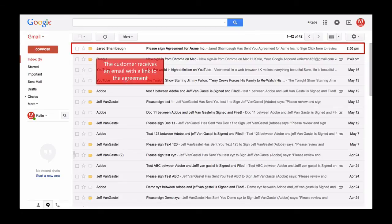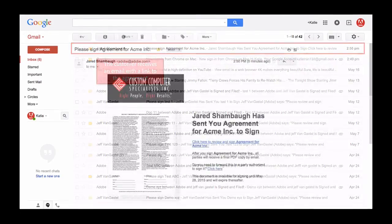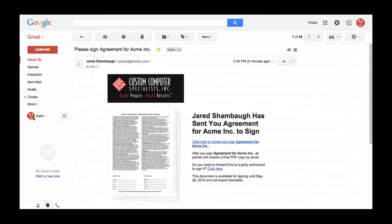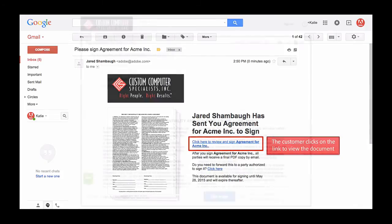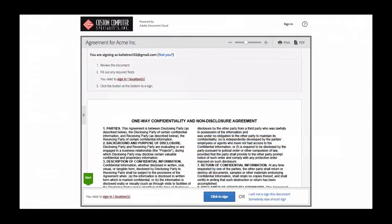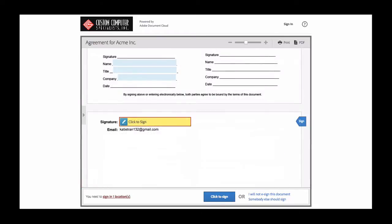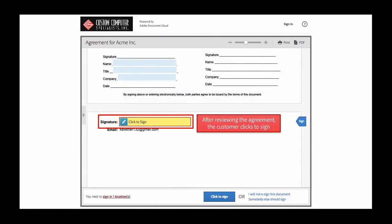Katie receives an email containing the agreement for her to review and sign. She just needs to click on the link to view the document. It opens up in a new tab where she can review it, and a helpful green arrow helps indicate where her approval is needed. Once she's finished reviewing, she then clicks where the sticky indicates to sign.